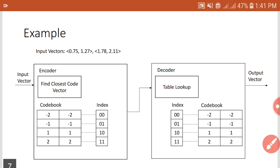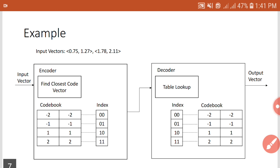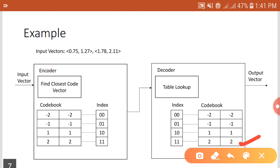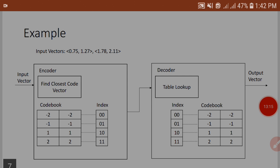This is how lossy compression is achieved using vector quantization. For the second input vector (1.78, 2.11), the closest code vector is (2, 2), so its index '11' is sent to the decoder. From the index value, the decoder finds the reconstruction vector (2, 2). So for input vector (1.78, 2.11), the reconstructed vector is (2, 2). This is how you achieve lossy compression using vector quantization.